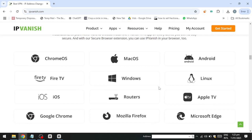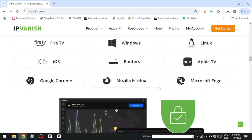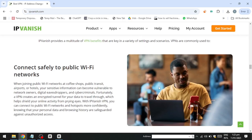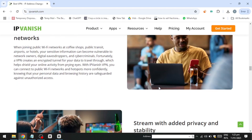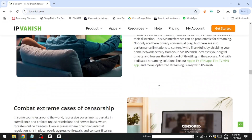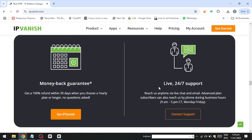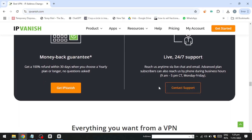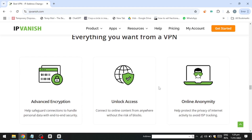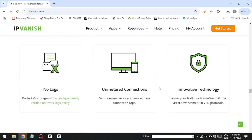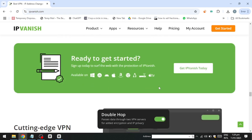The On-Demand feature, available on iOS and Mac, is designed to automatically connect your device to a VPN server under specific predefined conditions. For instance, you can configure it to bypass the VPN when connected to a trusted network such as your home Wi-Fi. However, it will automatically activate and establish a secure connection when your device detects an untrusted or public Wi-Fi network, such as those found in cafes, libraries, or other public spaces, ensuring your data remains protected without requiring manual intervention.